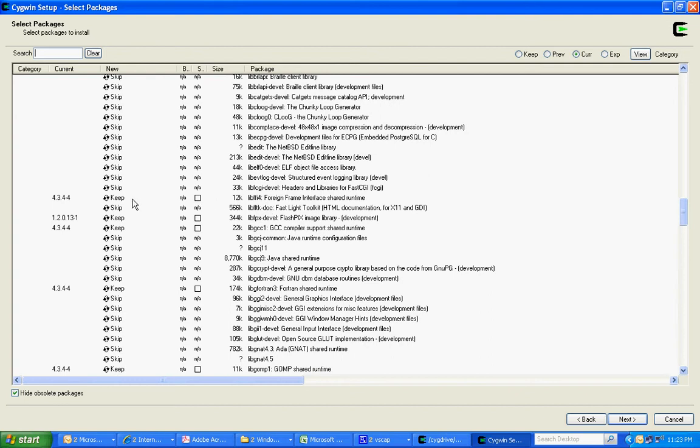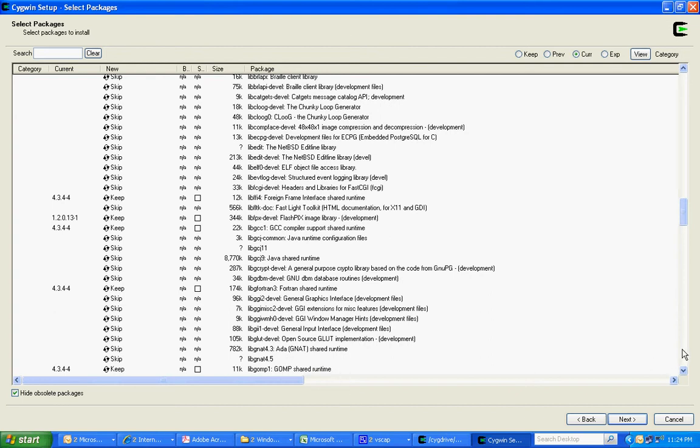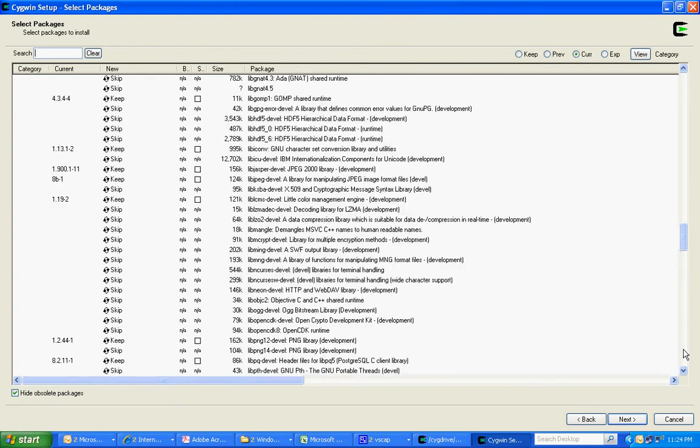And we have a few others here. This compiler supports shared runtime may be important. Fortran. Character set conversion.